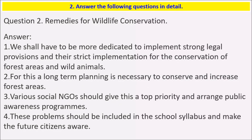Question 2: Remedies for Wildlife Conservation. We shall have to be more dedicated to implement strong legal provisions and their strict implementation for the conservation of forest areas and wildlife. A long-term planning is necessary. Various social NGOs should give this a top priority and arrange public awareness programs. This should be included in school syllabuses to make future citizens aware.